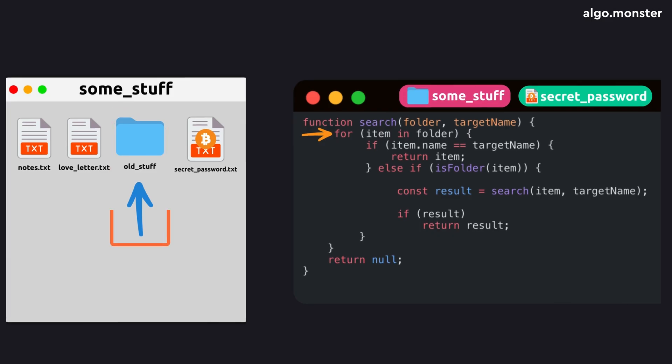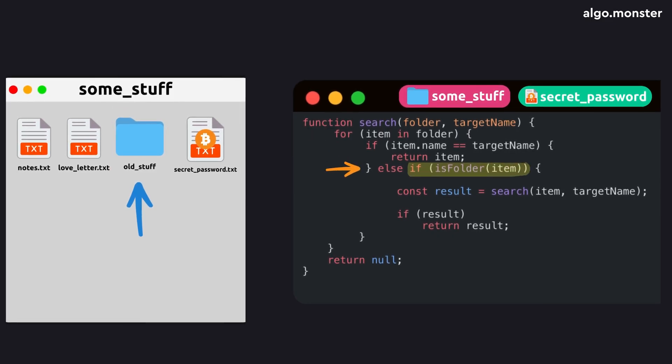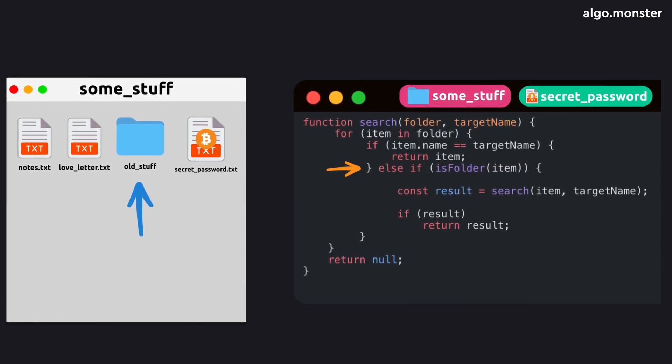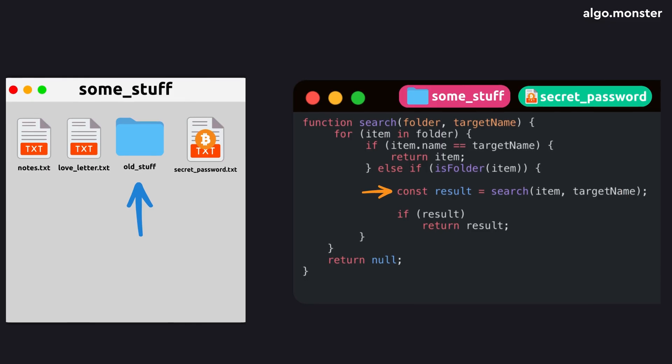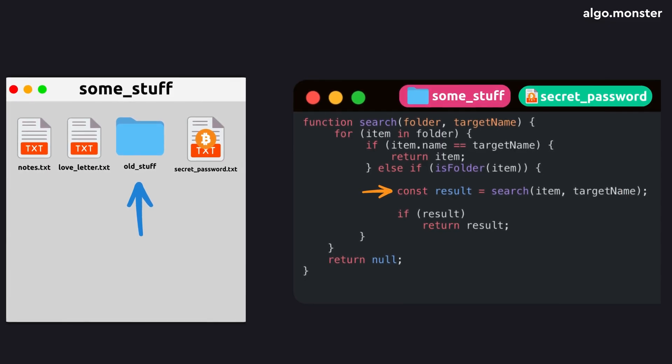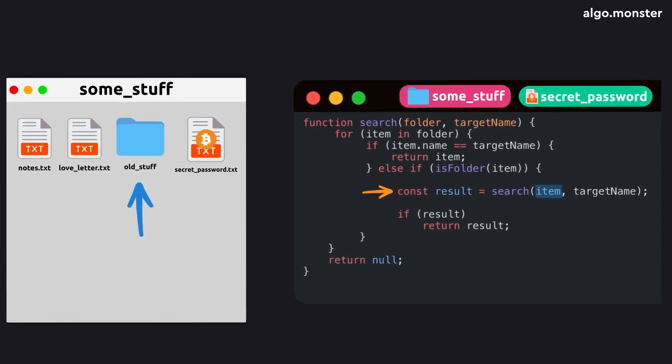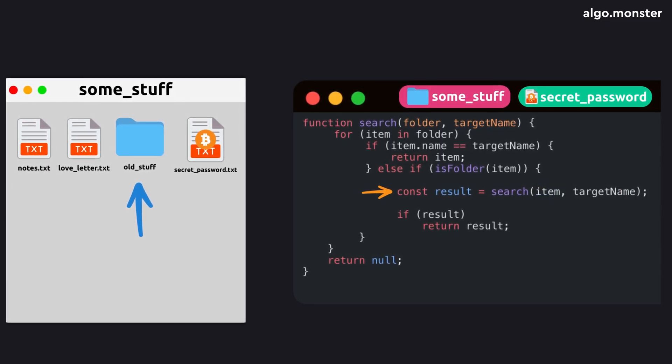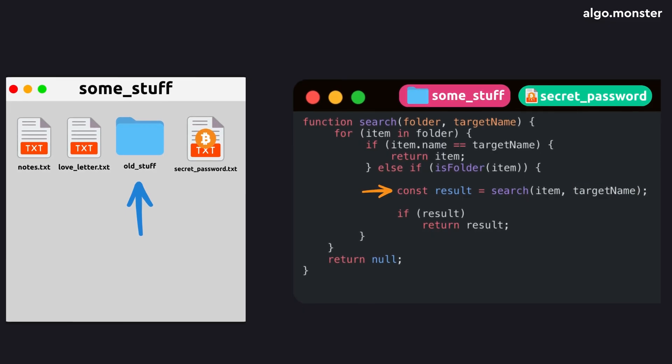Then we hit a folder. The code checks if it's a folder, run the search inside it. And to do that, it literally calls the same function again, this time passing the subfolder as the argument, because that's where we need to search now.